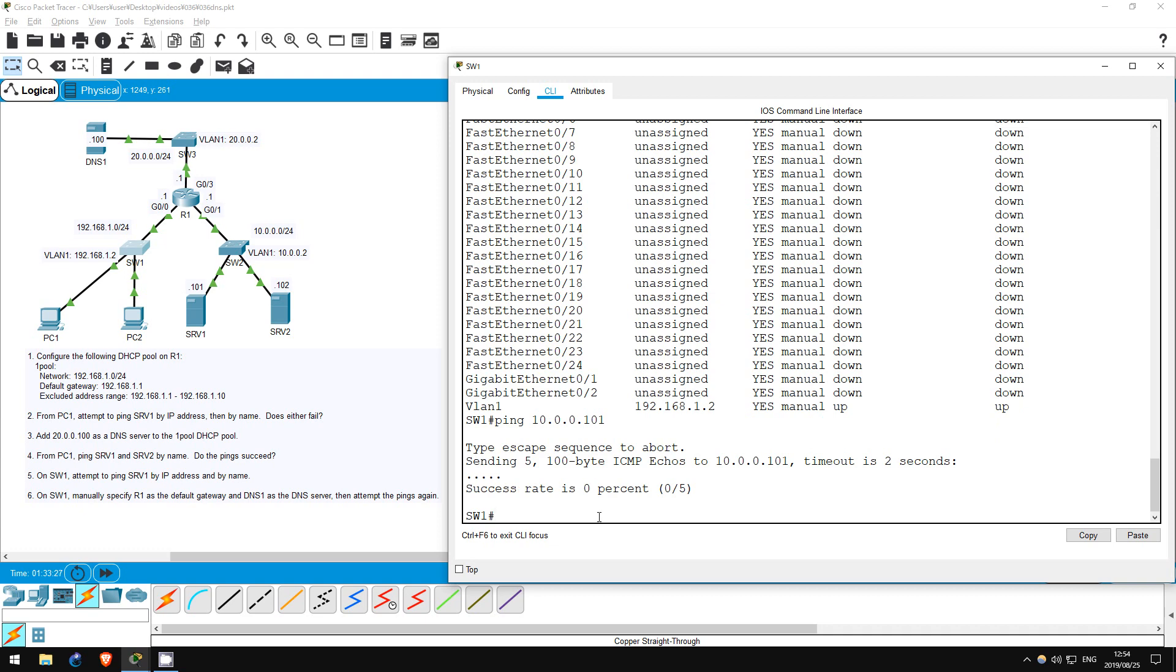Well, R1 has distributed default gateway and DNS information to PC1 via DHCP. However, it's not giving that information to SW1. So, let's manually configure R1 as SW1's default gateway, and DNS1 as SW1's DNS server.